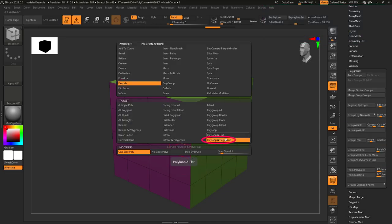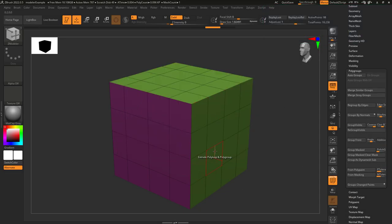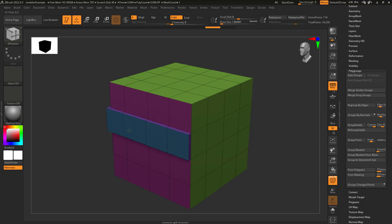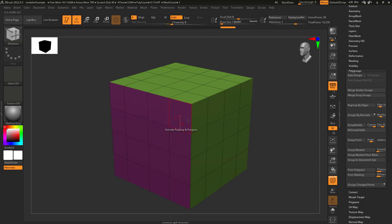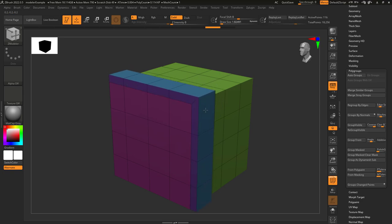So you don't understand poly loops and poly groups? Not a problem. This is the exact same thing as poly loop with a poly group constraint. So it's gonna apply your action to a poly loop, but only to faces that are the same color as the one you click.